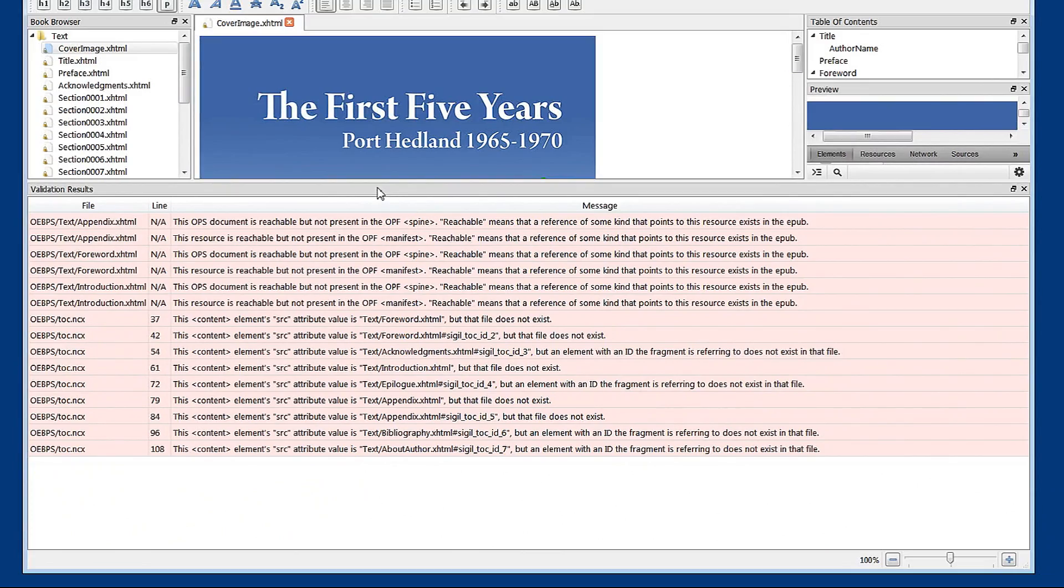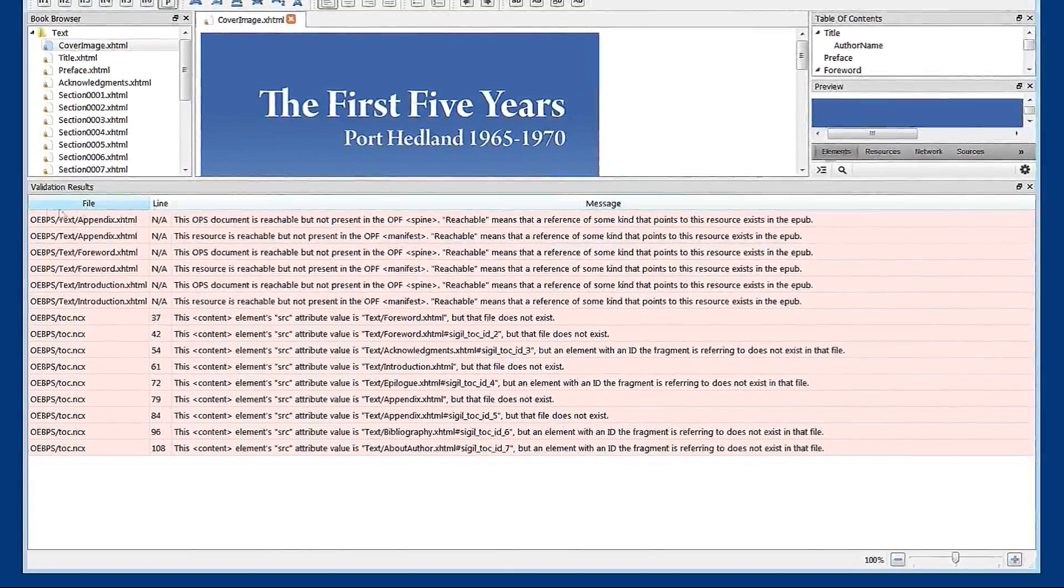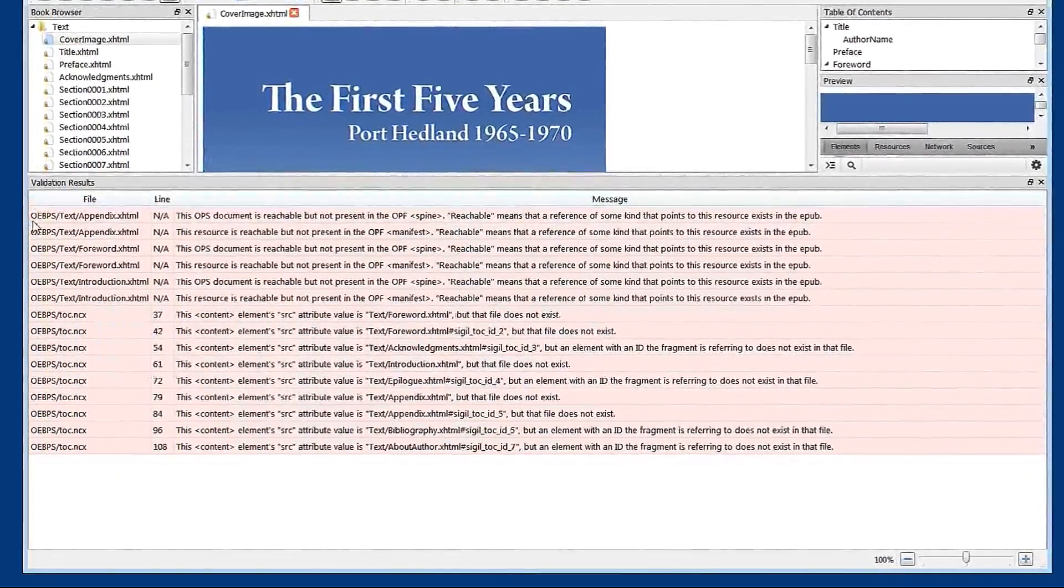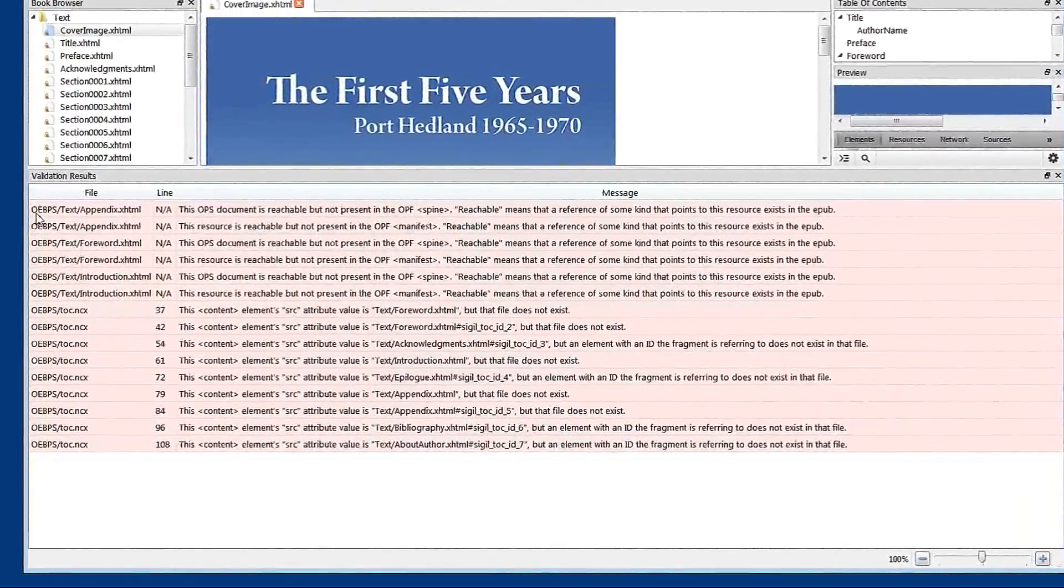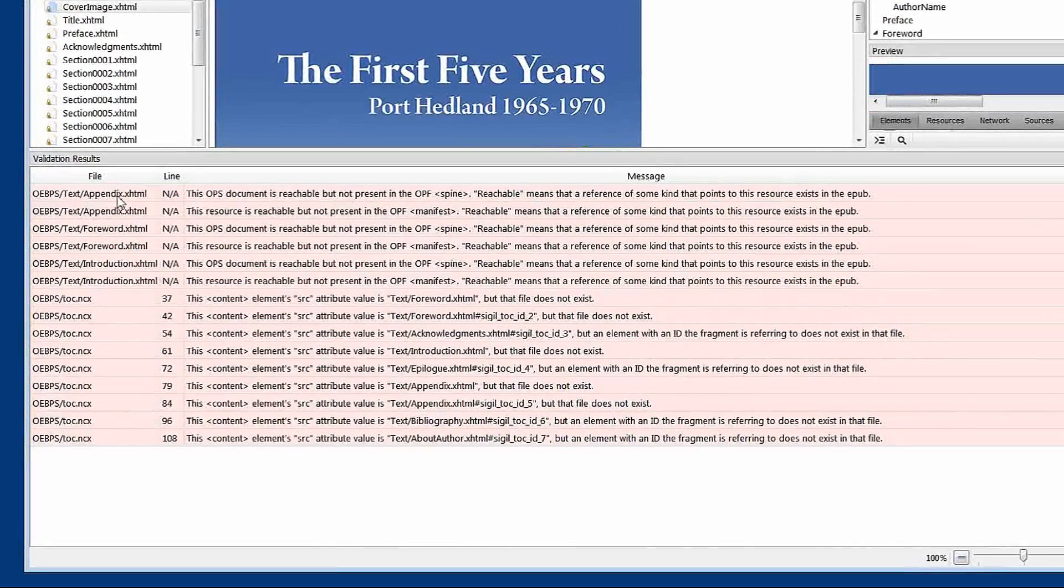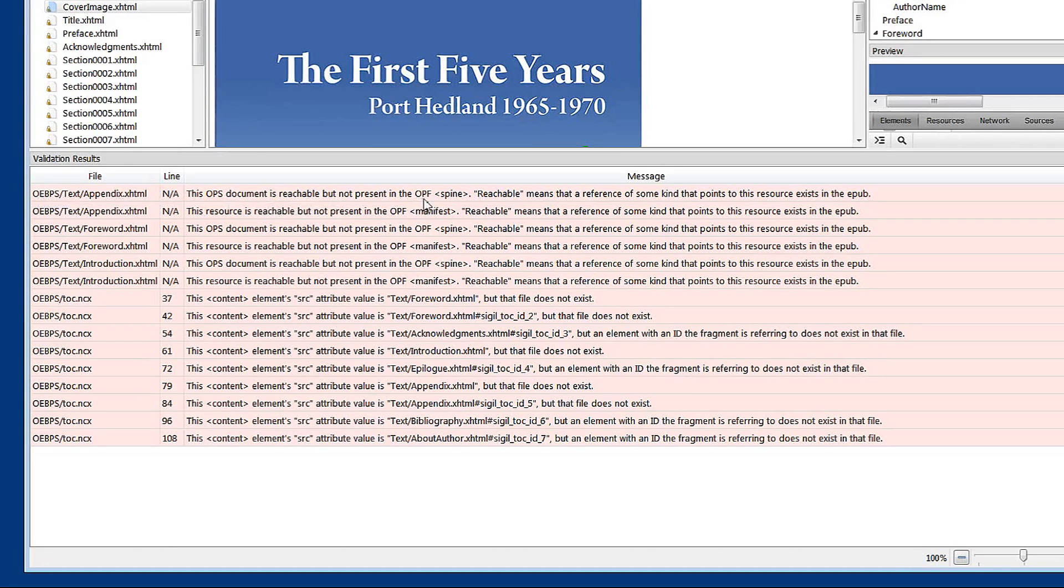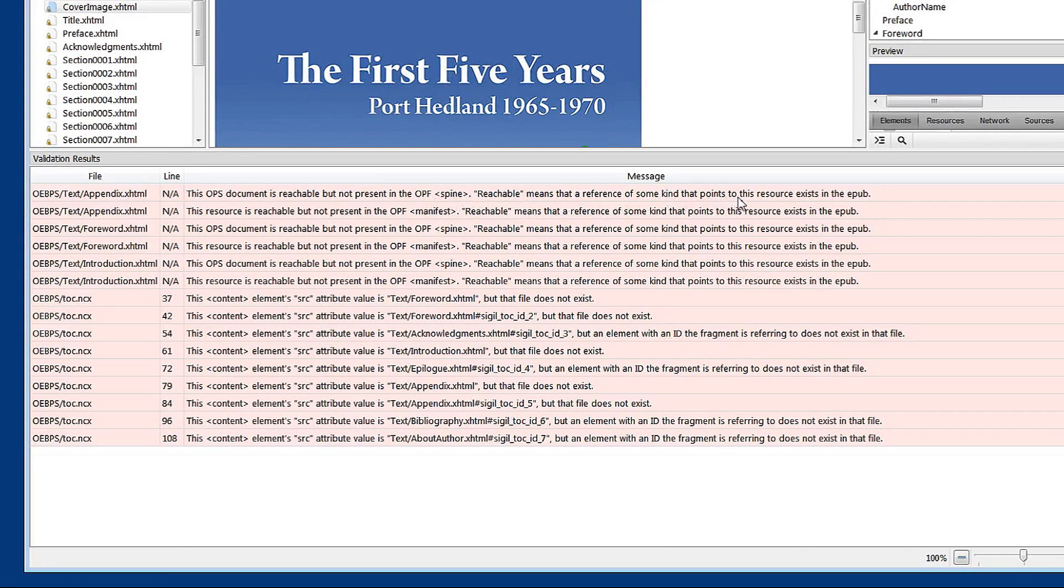The one that I wanted to show you is that it says that the appendix file is reachable but not present. And that means that the reference of some kind points to this resource exists in the EPUB file.